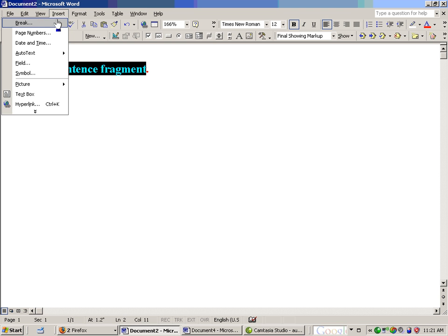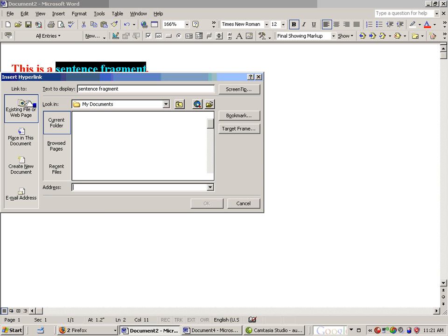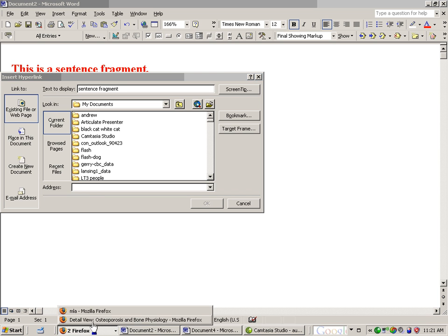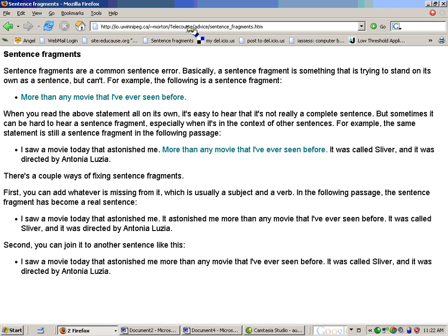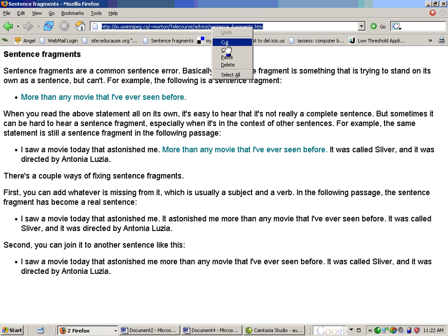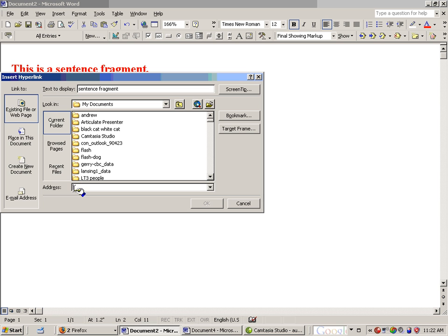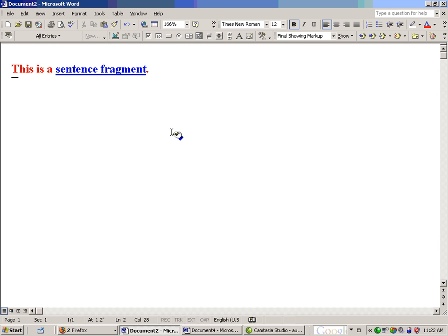Go up to Insert, then go down to Hyperlink. A little window opens up with an Address field — this is where you type the URL of the web resource you want to link to. Rather than typing it directly, I open it in my web browser, copy it from the address bar, go back to the box in Microsoft Word, and press Ctrl-V to paste it, then click OK. The hyperlink has been created.